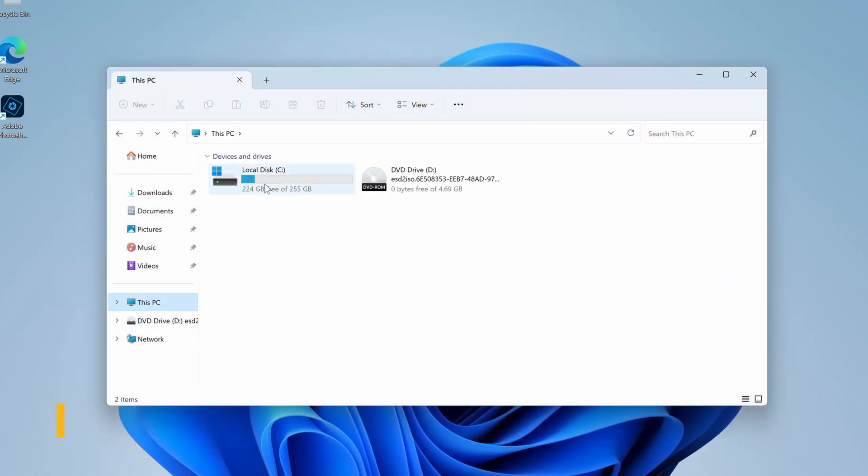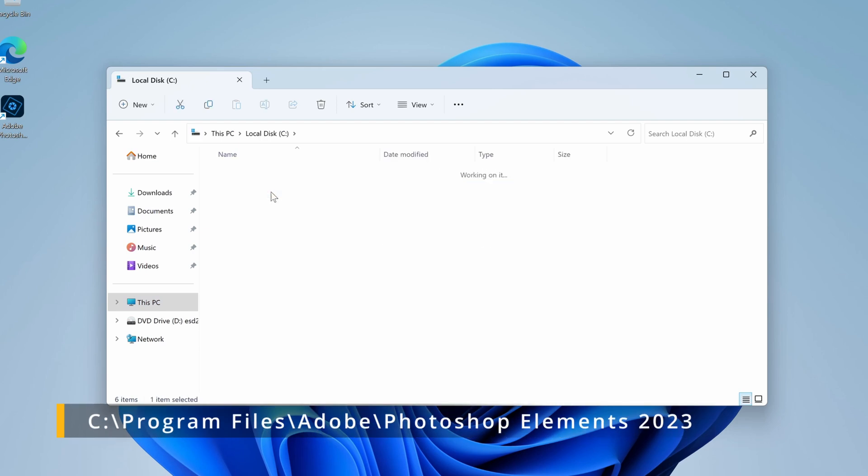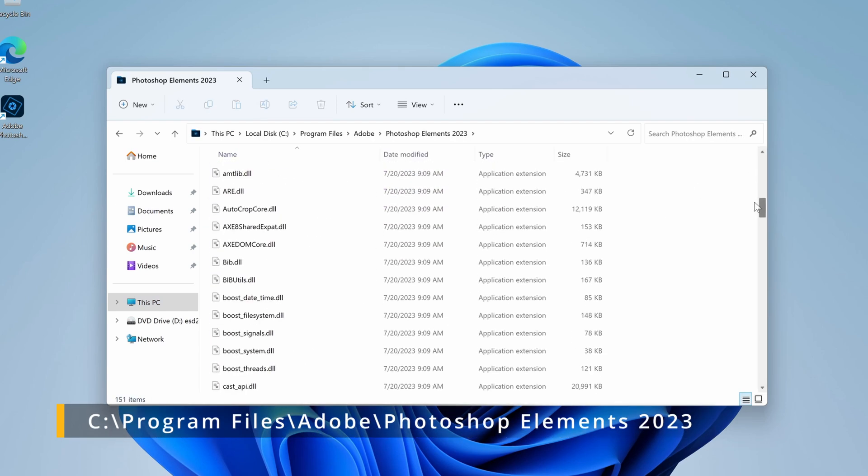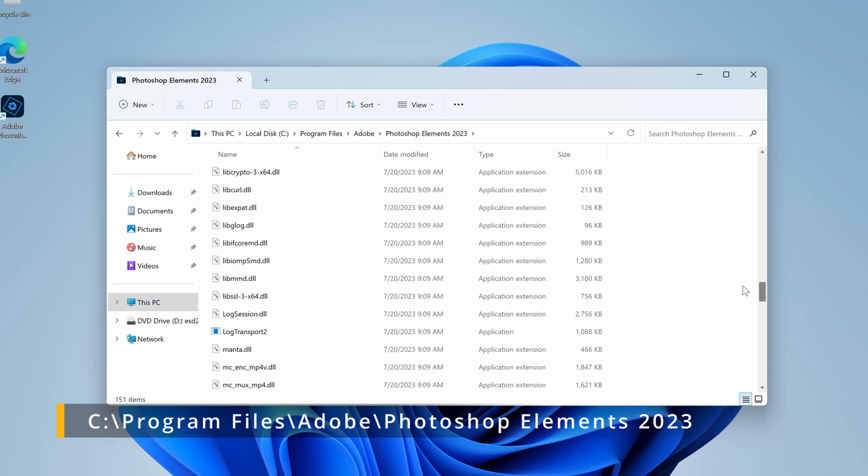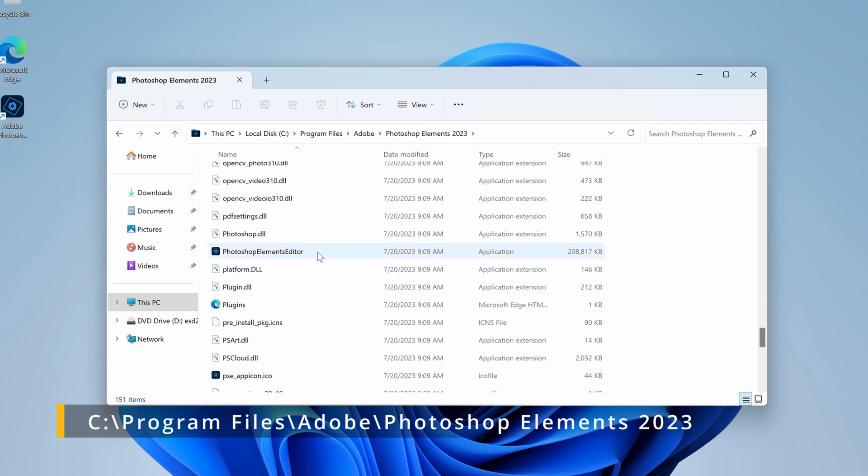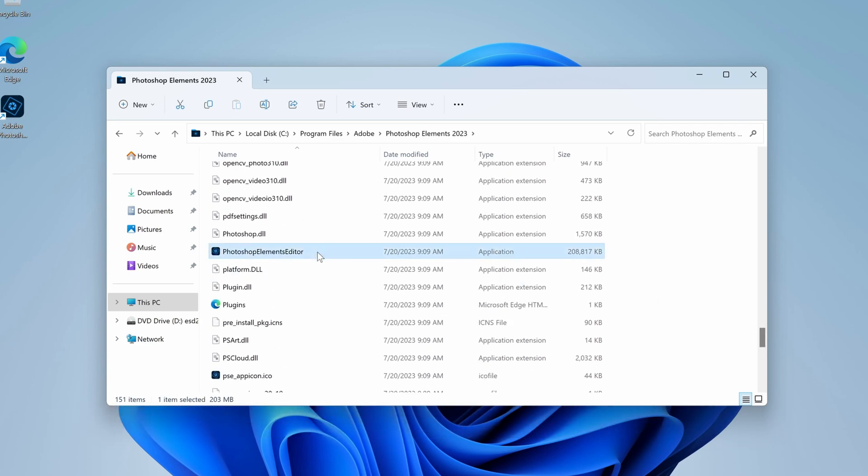To work around this, browse to the install location of Photoshop and start the Photoshop Elements Editor application. The default location is C, Program Files, Adobe, Photoshop Elements.